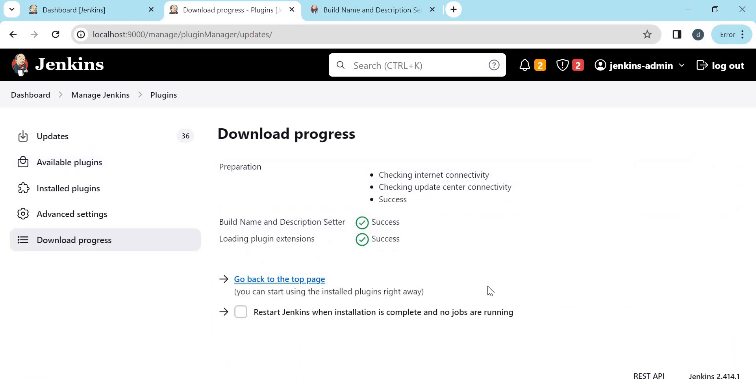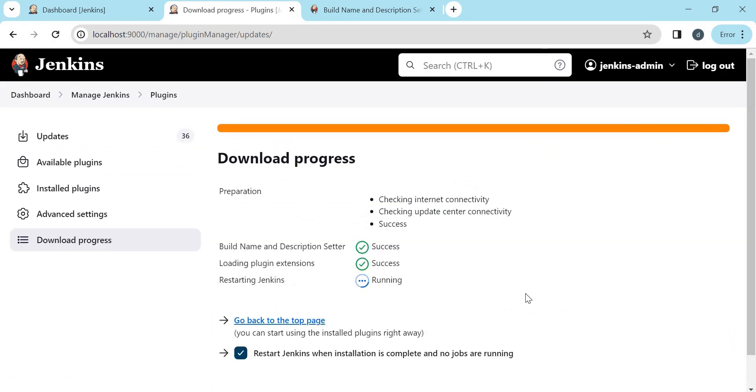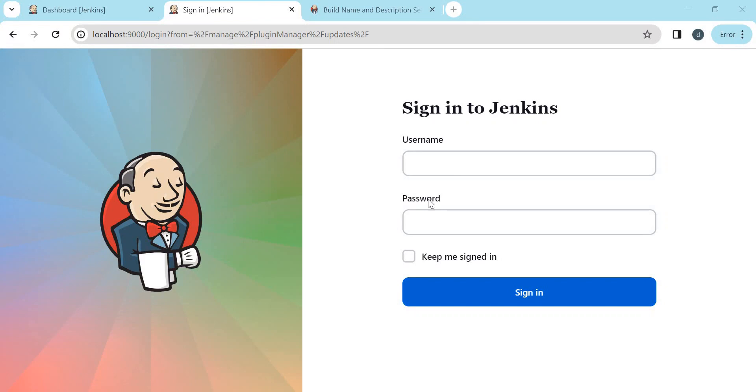The plugin is downloaded and installed. I am restarting the Jenkins. So while restarting Jenkins, make sure no other jobs are running. Jenkins is restarted. Let me enter my credential again.